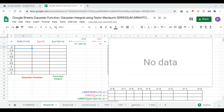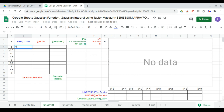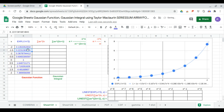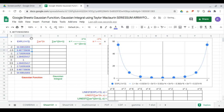In this video we will generate the trendline dataset and trendline equation of the Gaussian integral and the Gaussian functions. We begin with the exponential form, which is an array formula: exponent of the x values from negative 2 to positive 2, raised to the power 2, with a factor of negative 1.